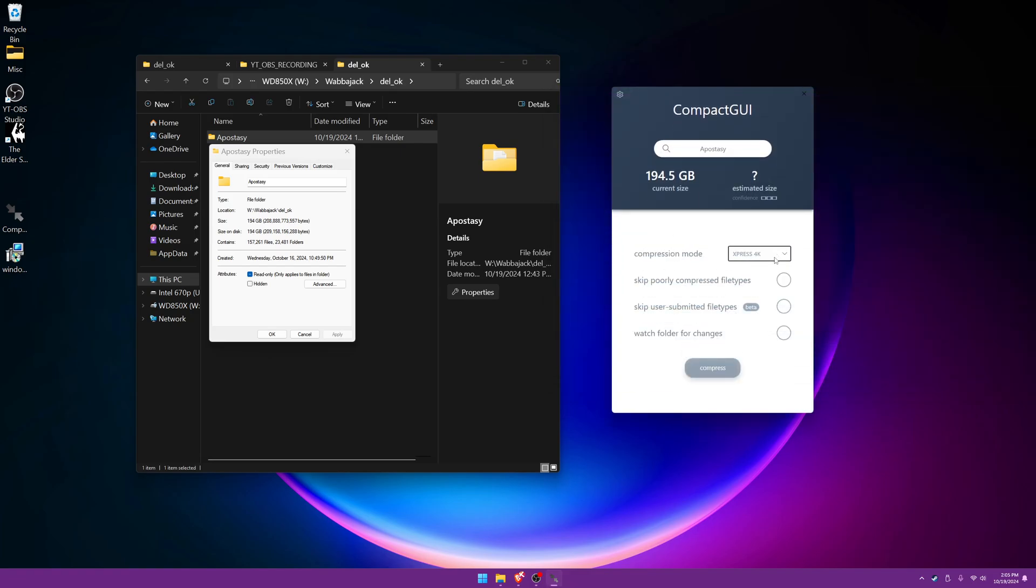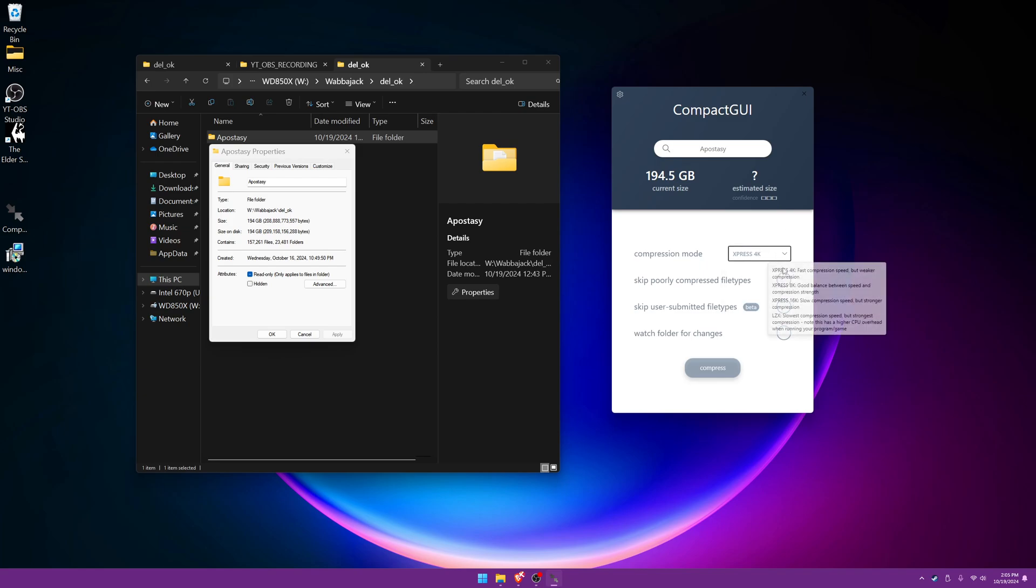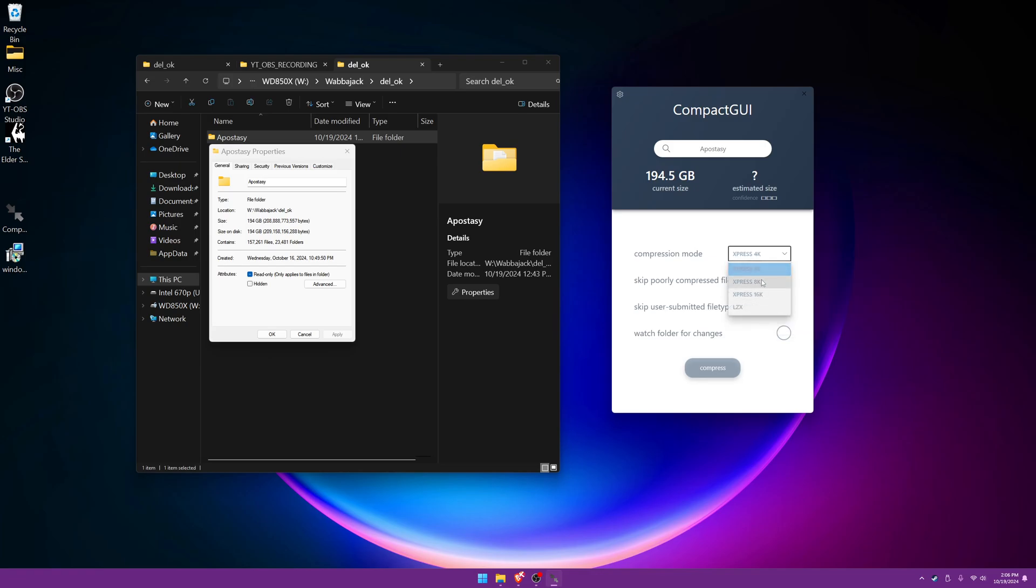Now I usually just select either 4K or 8K. And if you hover over here, it will tell you which compression that you want to use. So I usually just do 4K or 8K. And you can click the skip poorly compressed file type if you wanted to, because some files don't really compress all that well.